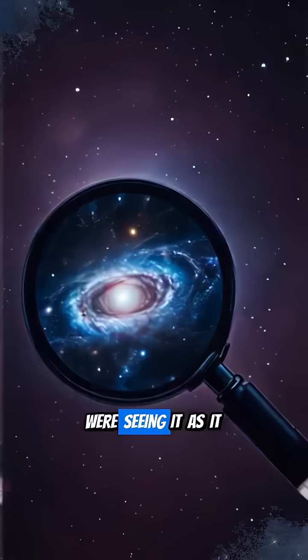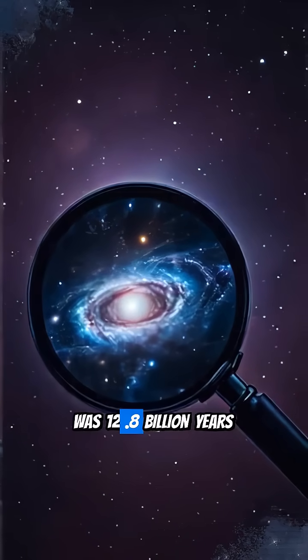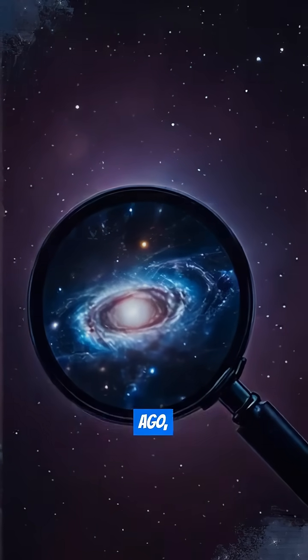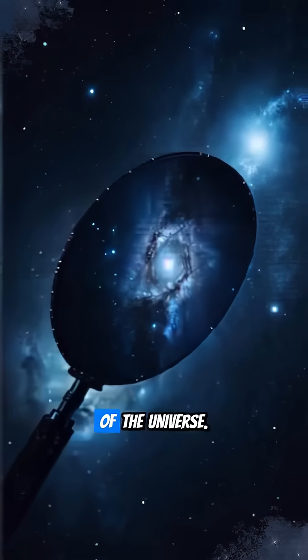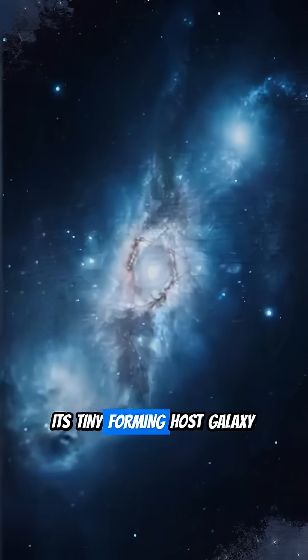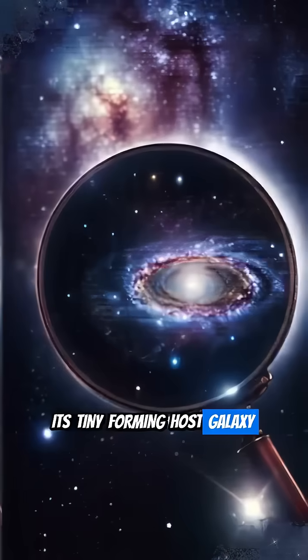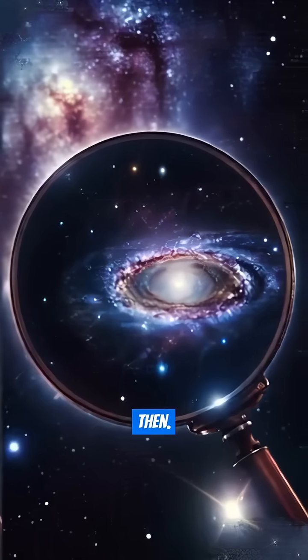We're seeing it as it was 12.8 billion years ago, almost at the very birth of the universe. Its tiny forming host galaxy was just getting started back then.